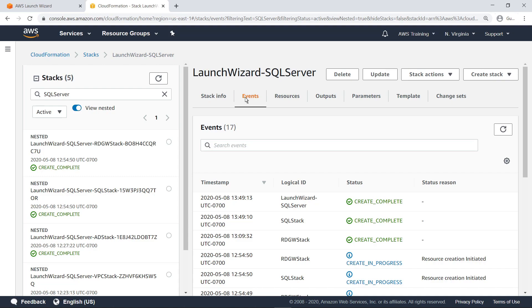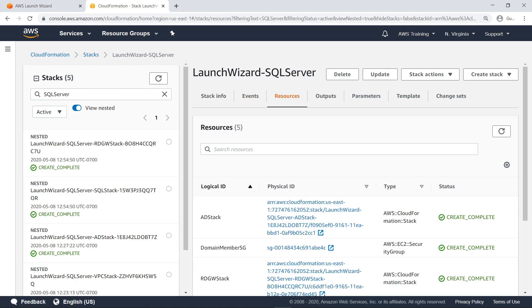Navigate to the Resources tab. Here are the five resources this stack created.